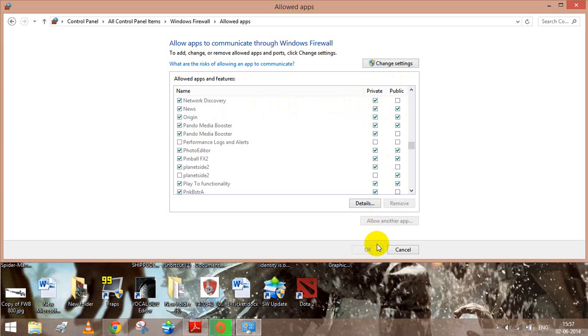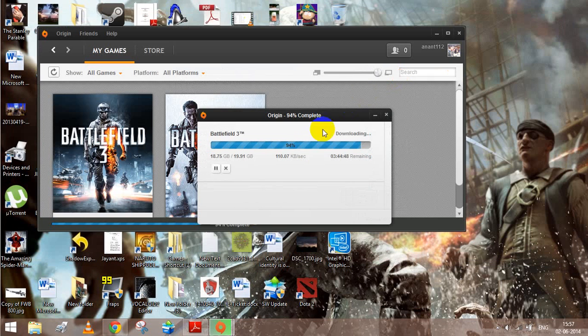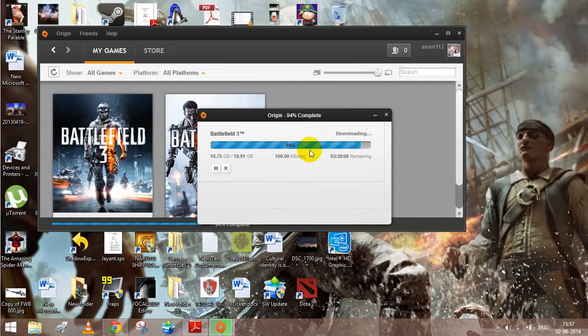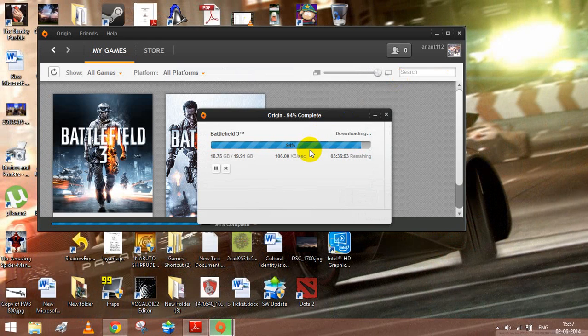Then apply the settings and close it up. Once I did the same, my Origin started working pretty good. Like you can see.